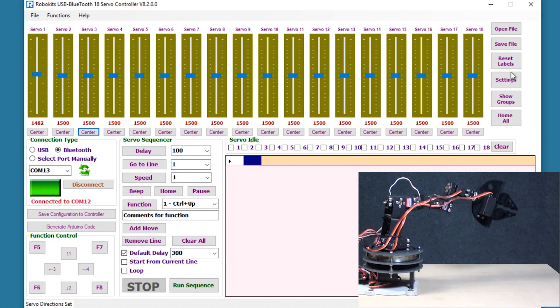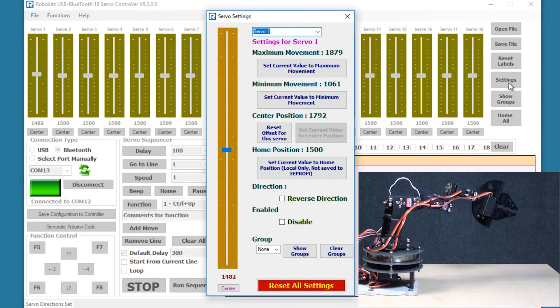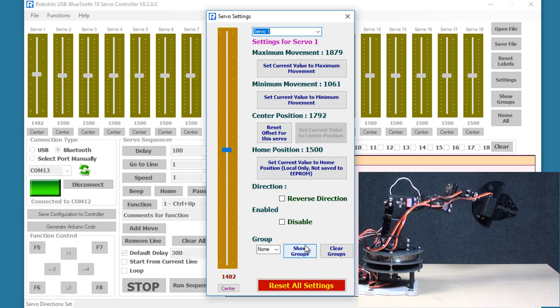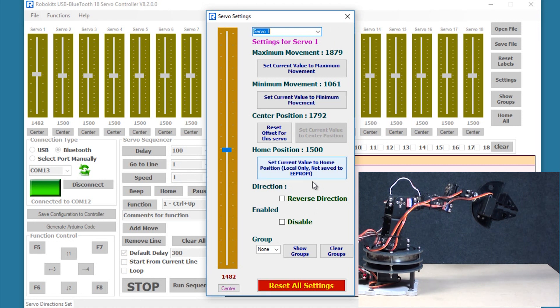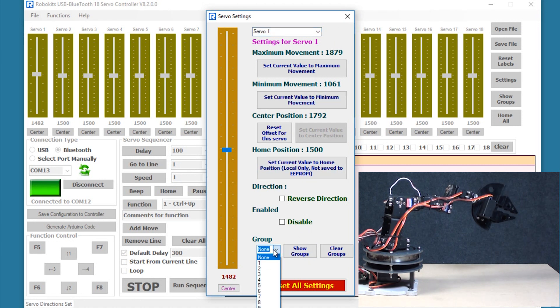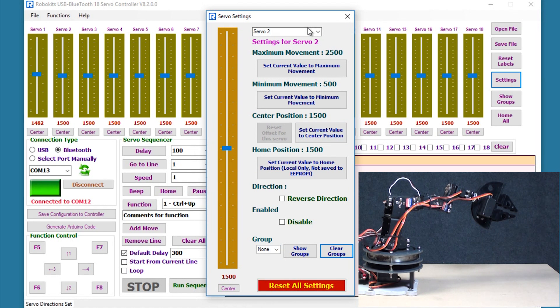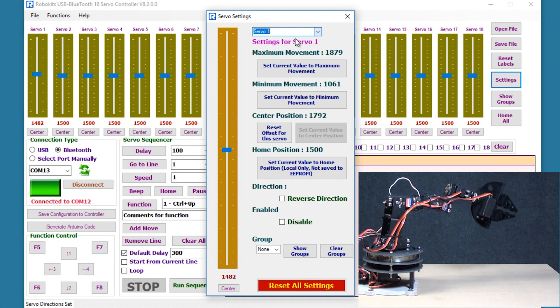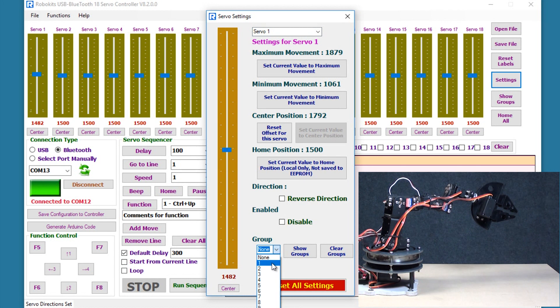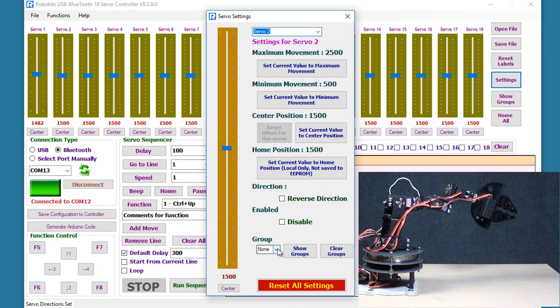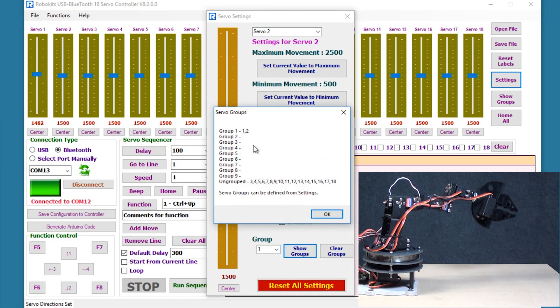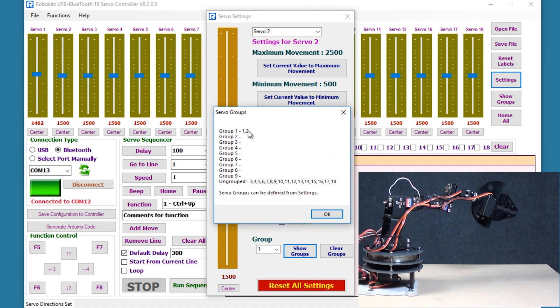Okay another important function is the group function. Sometimes we want that the motors should work in tandem like two motors or three motors or four motors. So there is this feature which groups the motors. So I'm taking servo 1 and here instead of none I'm going to select group 1. Then I'm going to go to servo 2 and I'm going to select group 1 again. So now both these servos are grouped together.